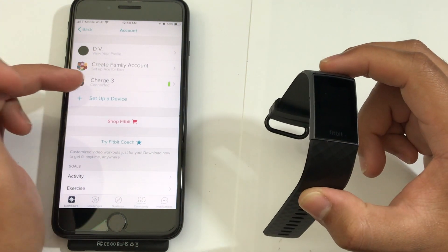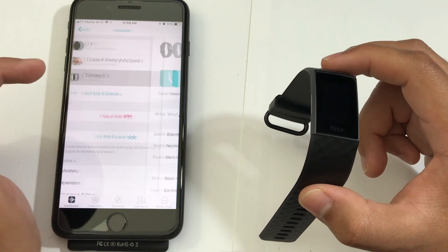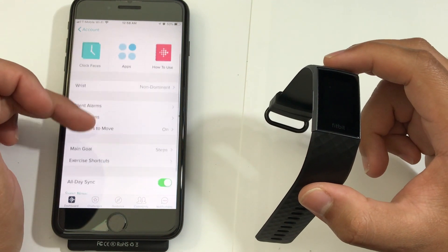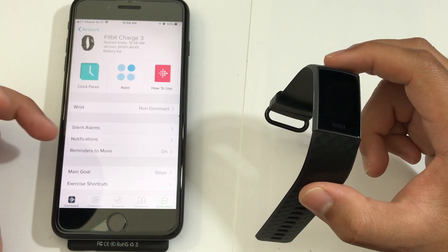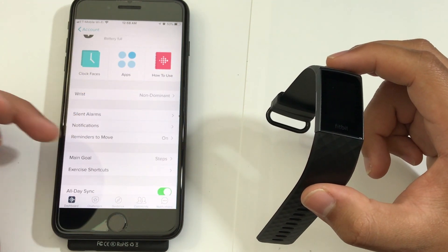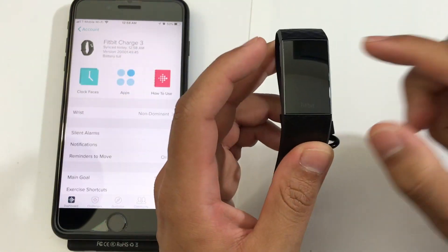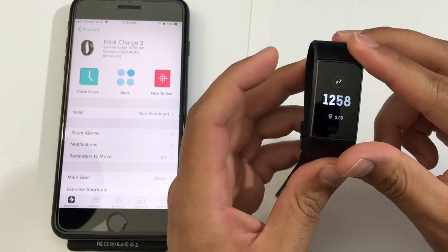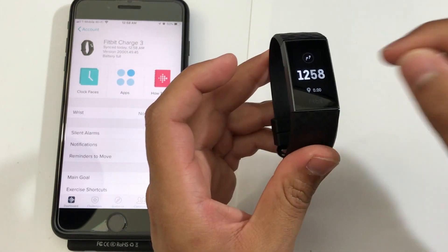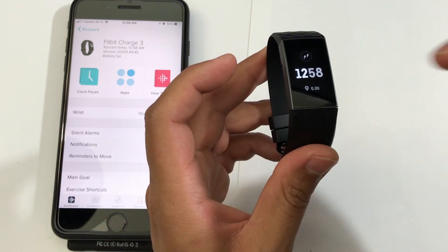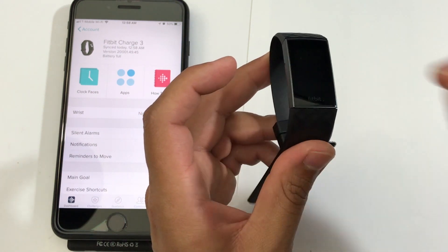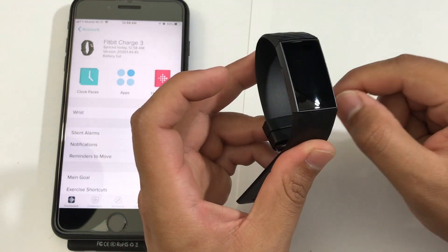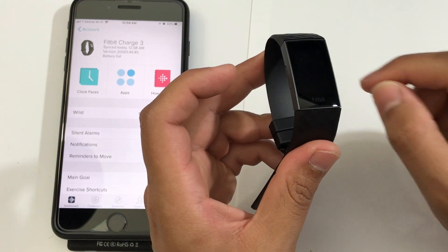So, if you just click on your Charge 3 right here. And from here, you can select your settings, your clock faces here, your silent alarms, your notifications, whatever you want. So, guys, I hope you enjoyed this video. Hopefully, you found this video helpful on setting up your Fitbit Charge 3. And if it did, like and subscribe. And I'll catch you guys on the next video. Peace out.